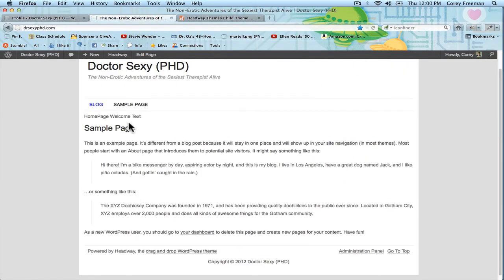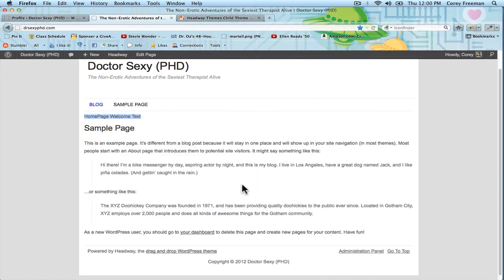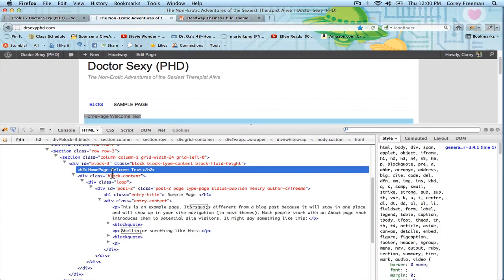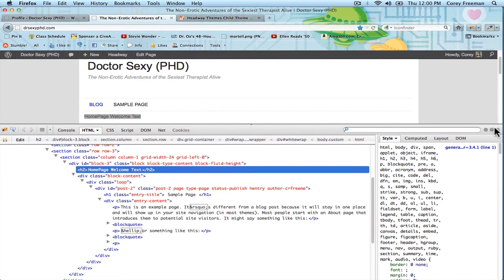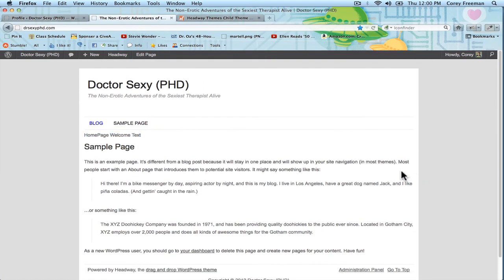let me get rid of that giant window, you'll see my homepage welcome text is here. And, in fact, if you do inspect element, it is an H2 tag. You just have to style that with CSS. So, there you go.